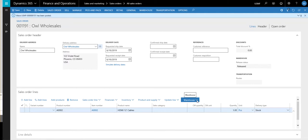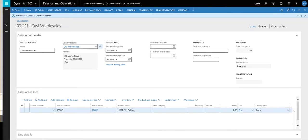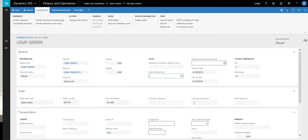And then if we go ahead and look at the shipment on this one, remembering our first shipment was 94, this one's going to be 95.